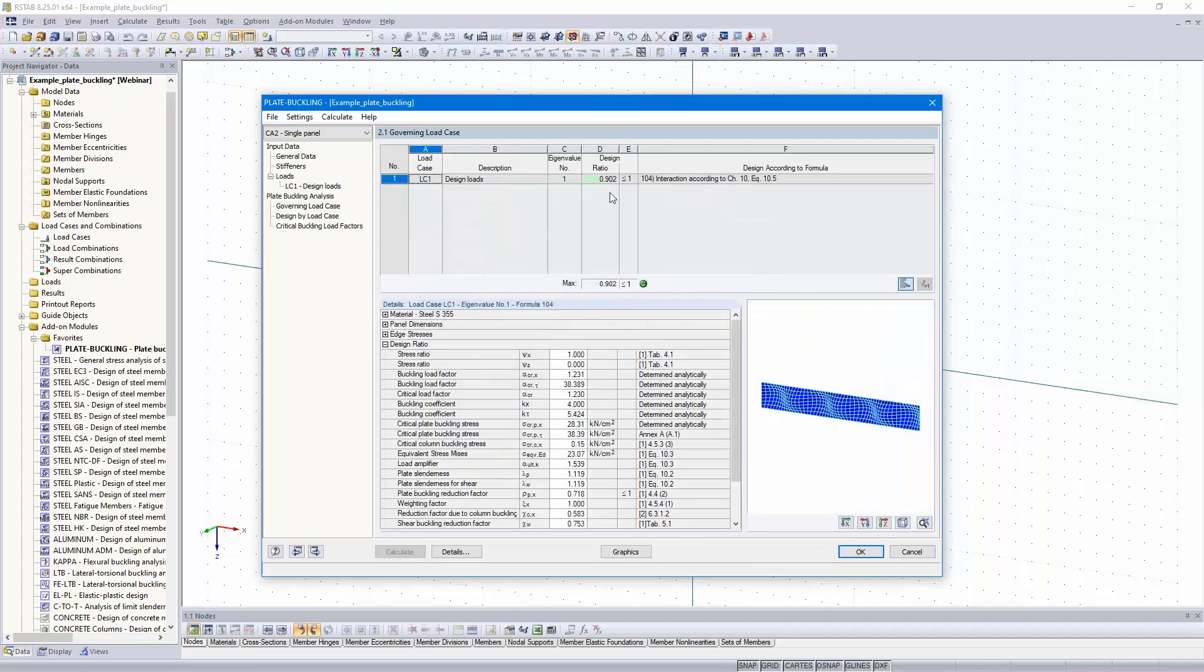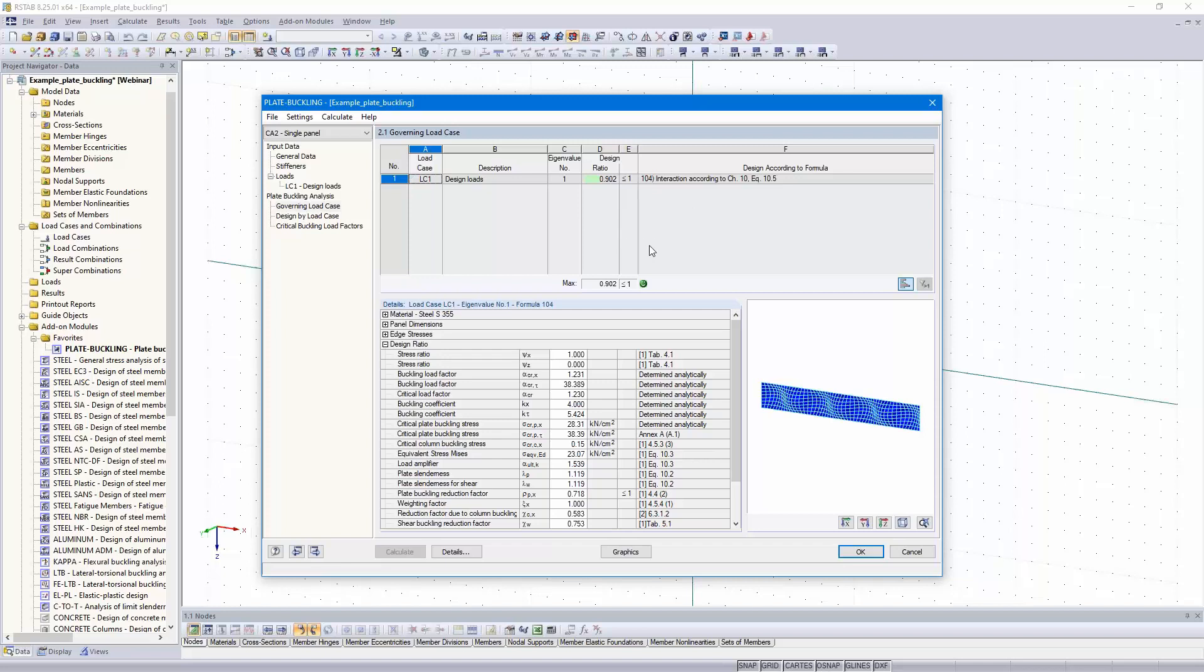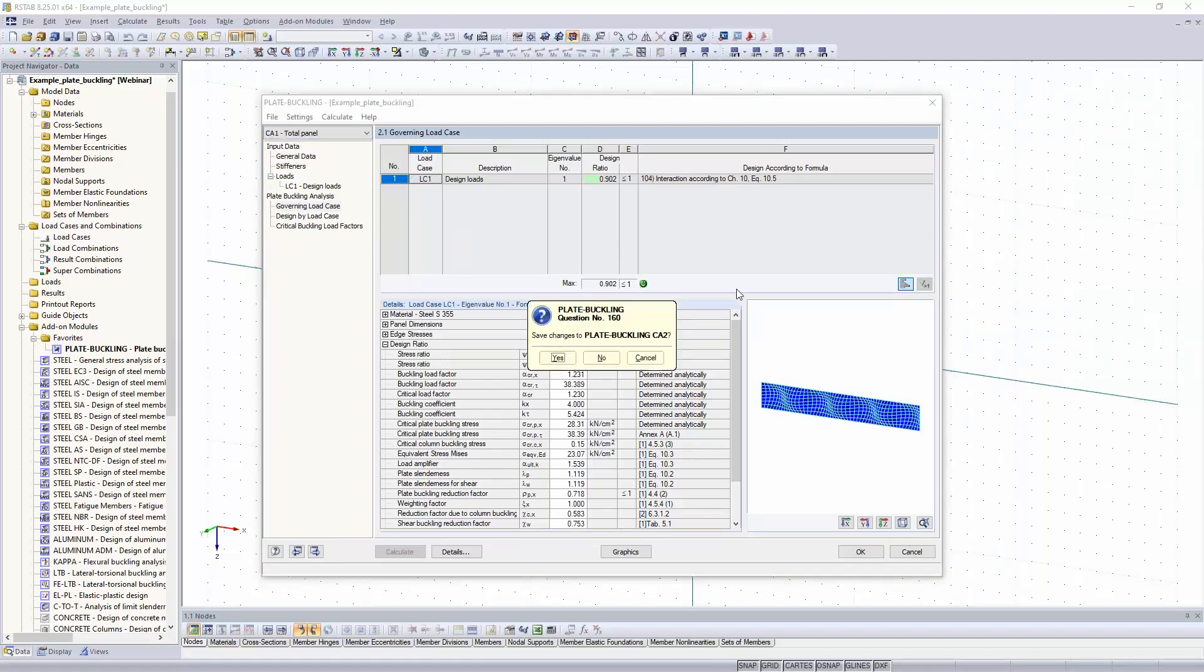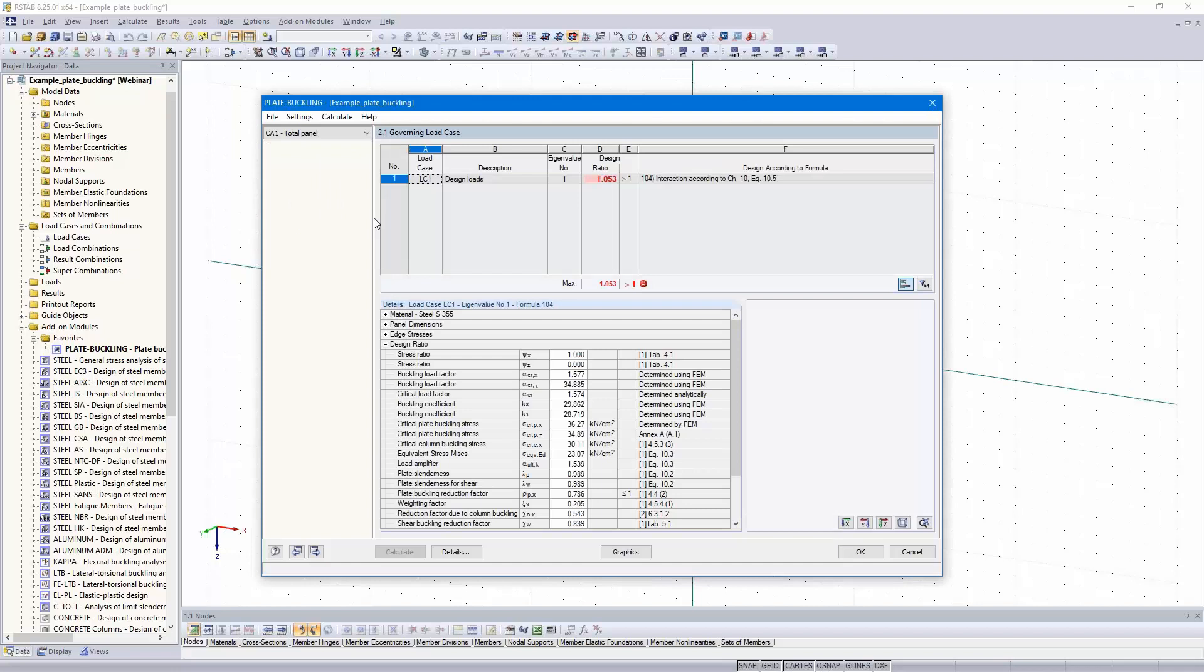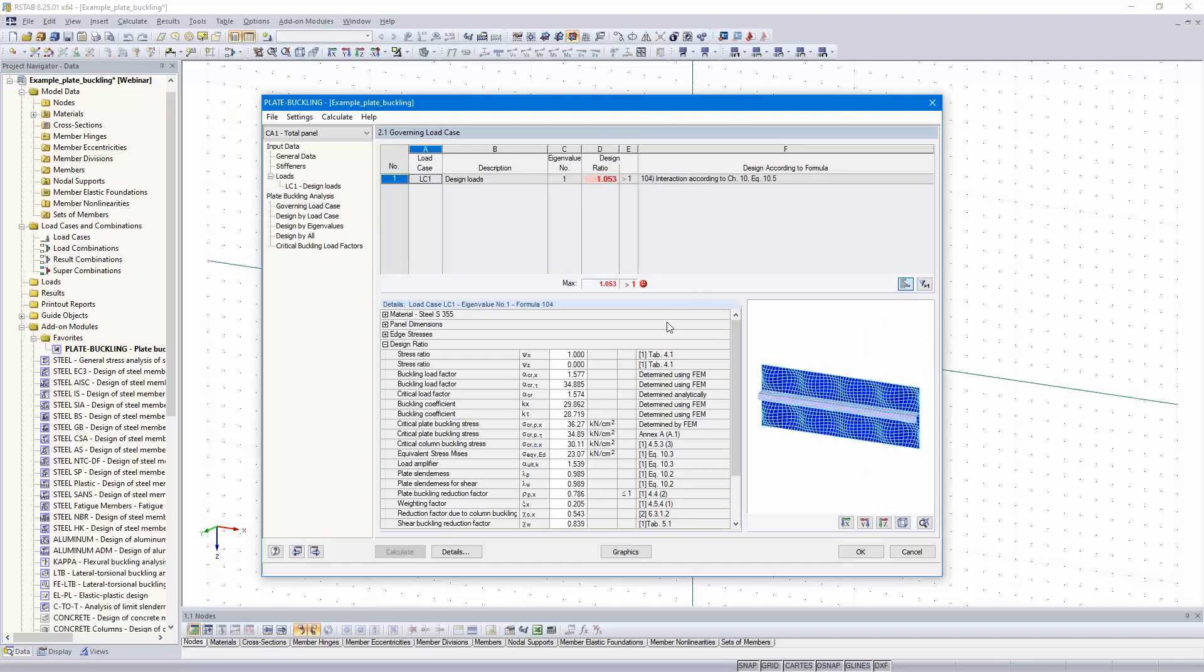Then we can calculate the single panel. Design ratio also 90%. Now the whole panel is designed. If the stiffener is prone to buckling, a plate buckling analysis must be performed also for the stiffener. The procedure is the same like for the single panel design that I showed here.